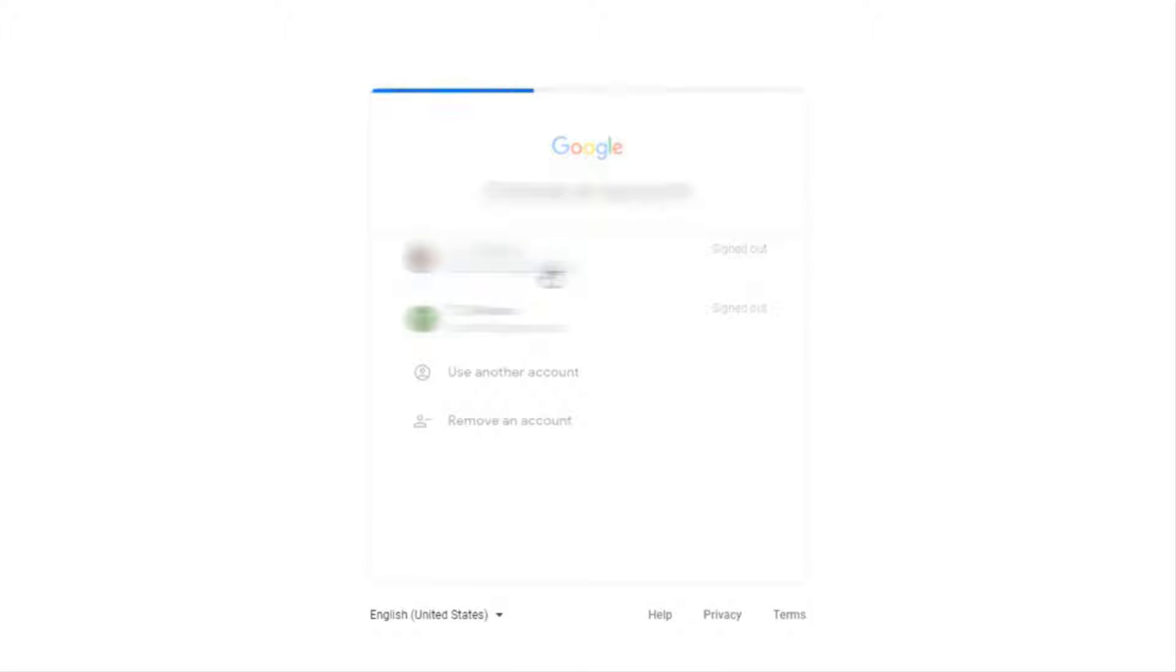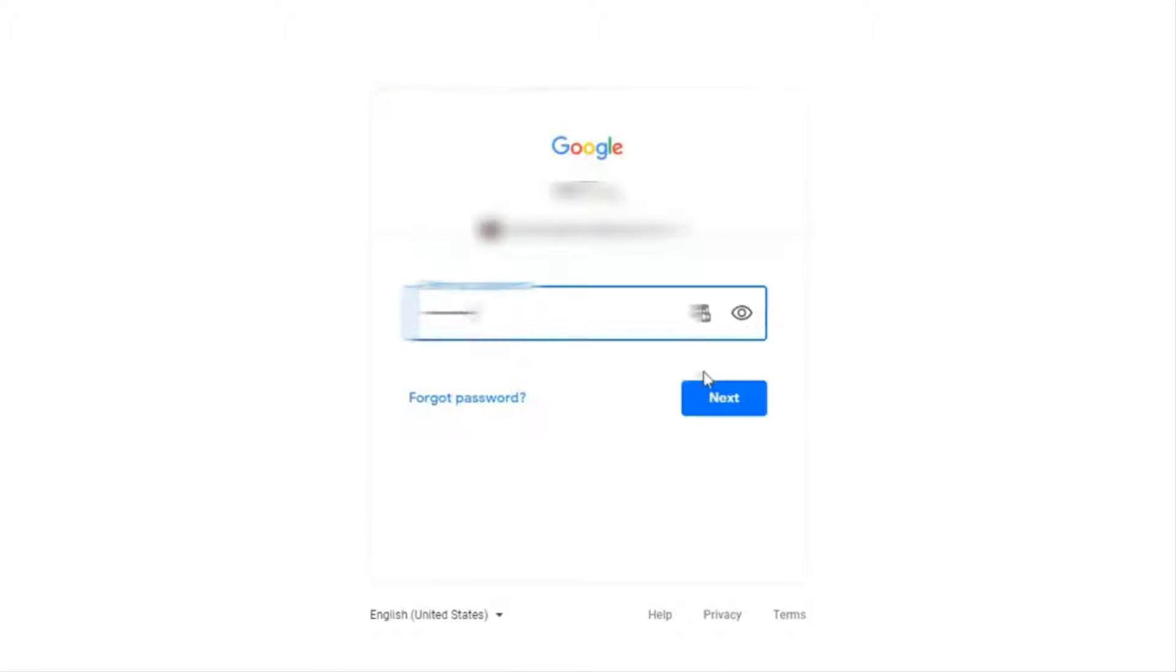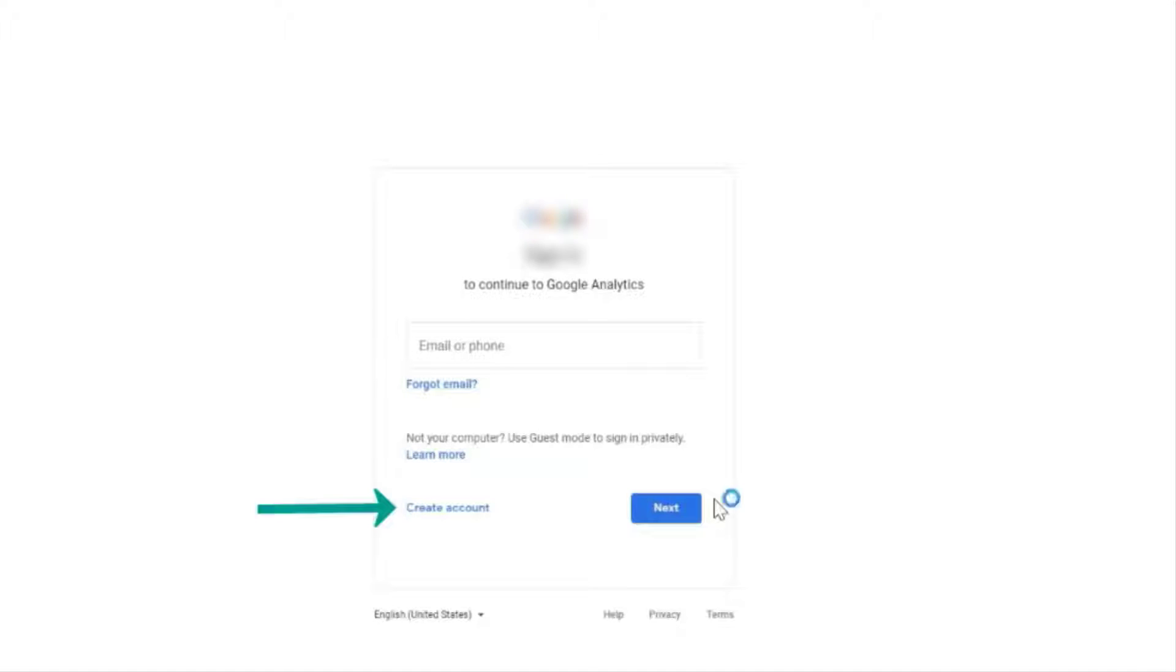Next you can log in to your existing Google account. Of course if you don't have an account you can click the create account link to create a new one.